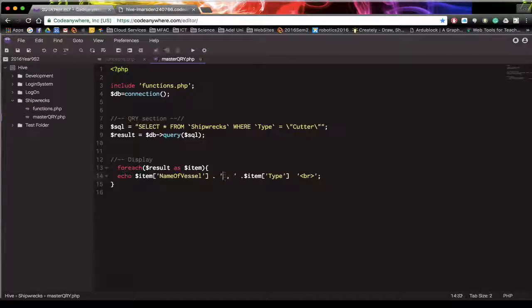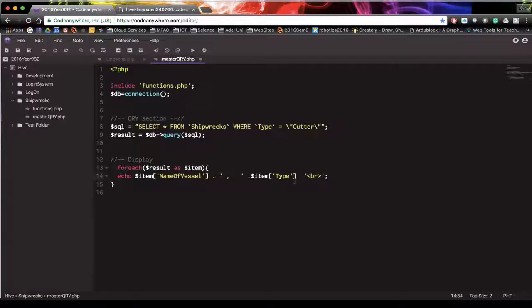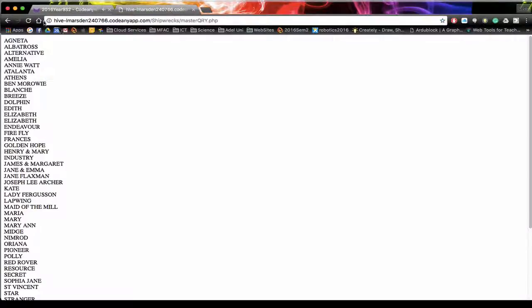And I'm just going to put more of a space afterwards. And then we have another dot here for concatenator to put the break on the end. Save that. Refresh.